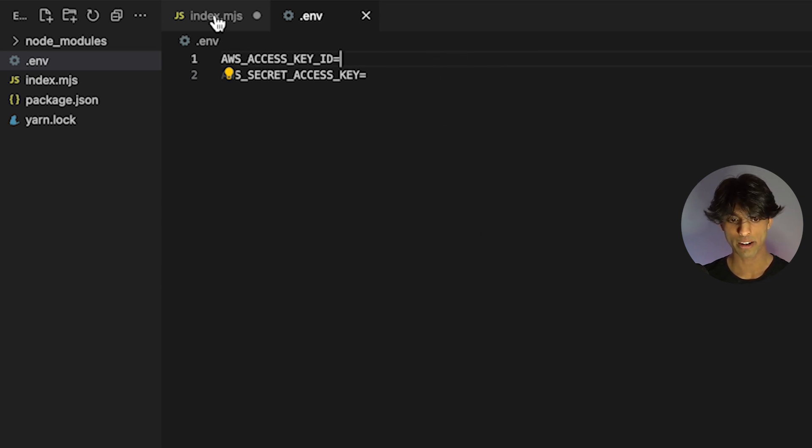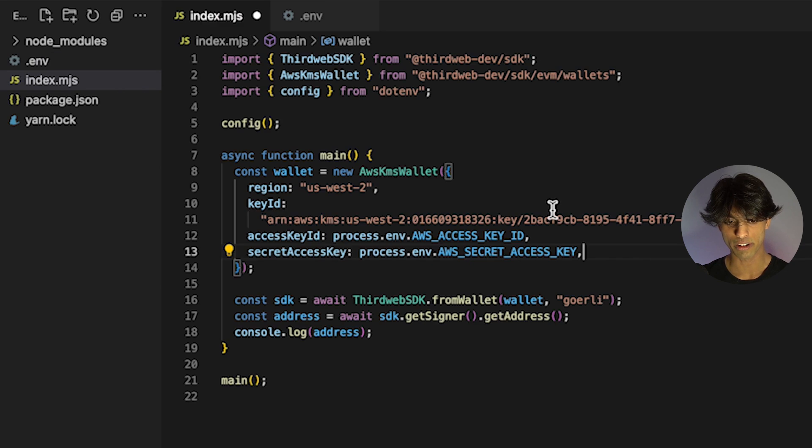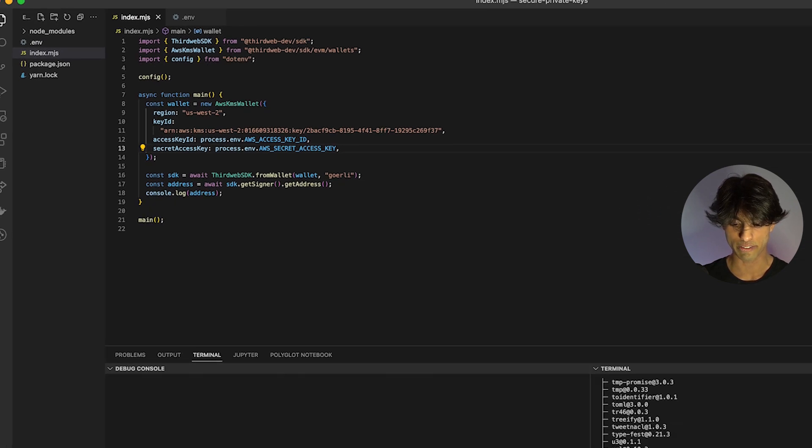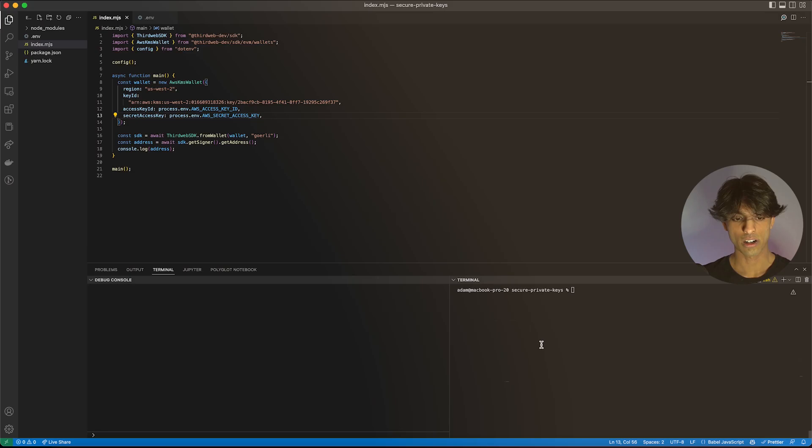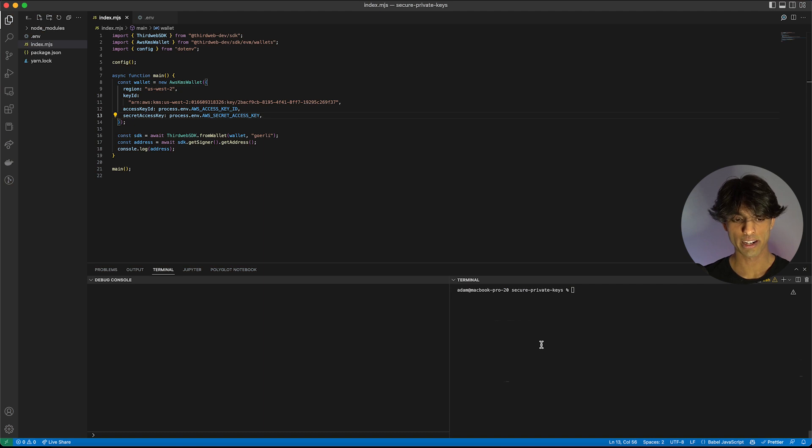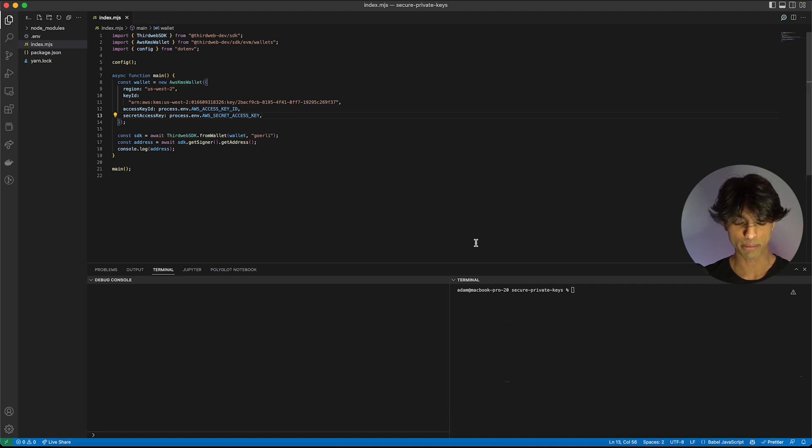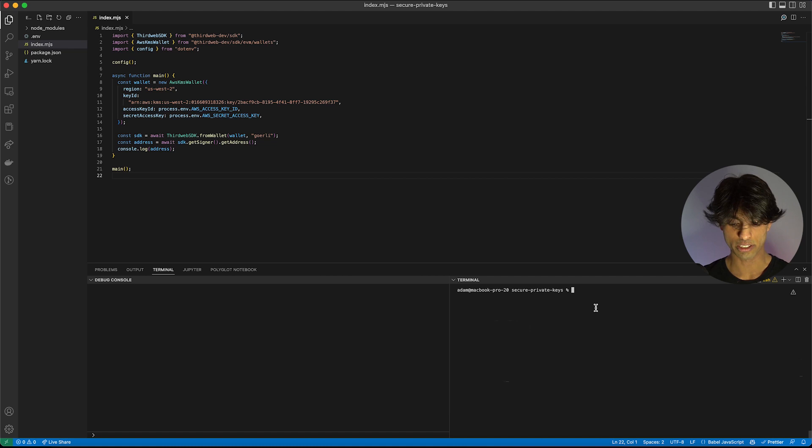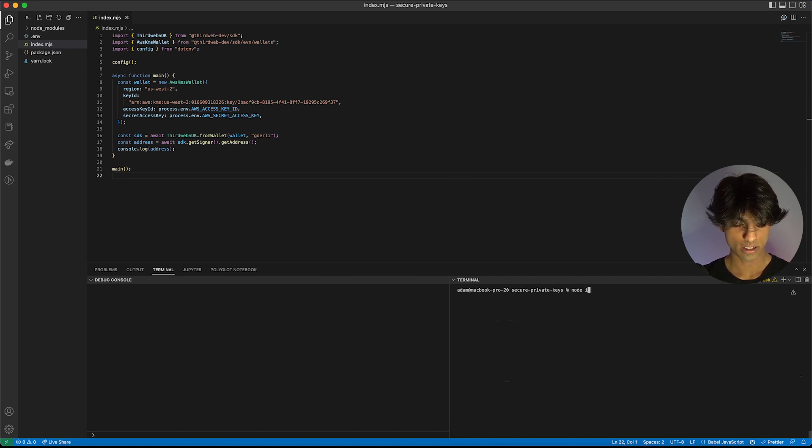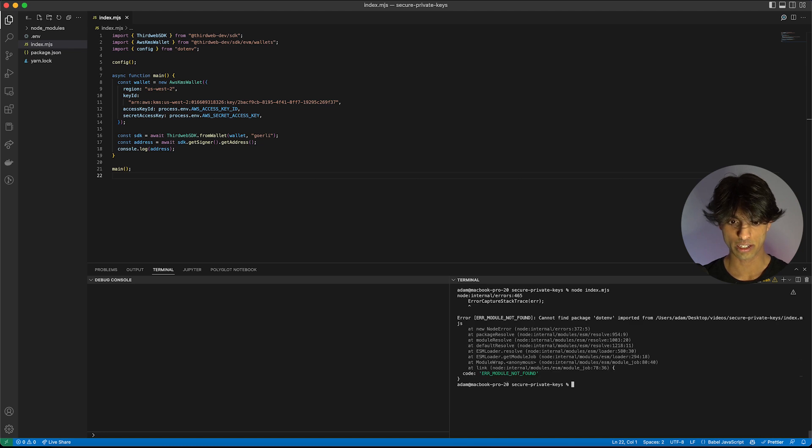With that, we're going to come back over here. Once I put in the keys, we can run this file and everything should work. I've went ahead and added my keys to the environment variable file for AWS. Now we can actually run the script and see what happens.